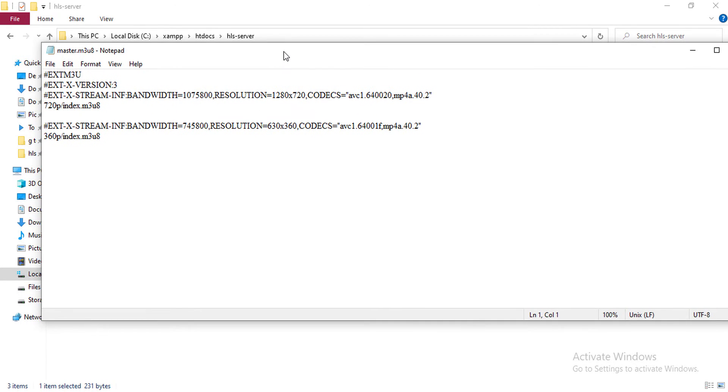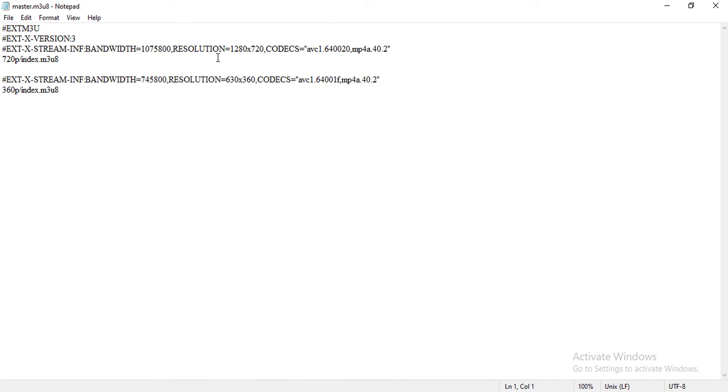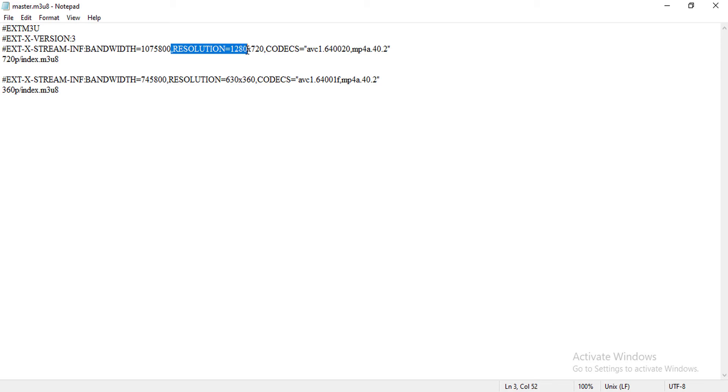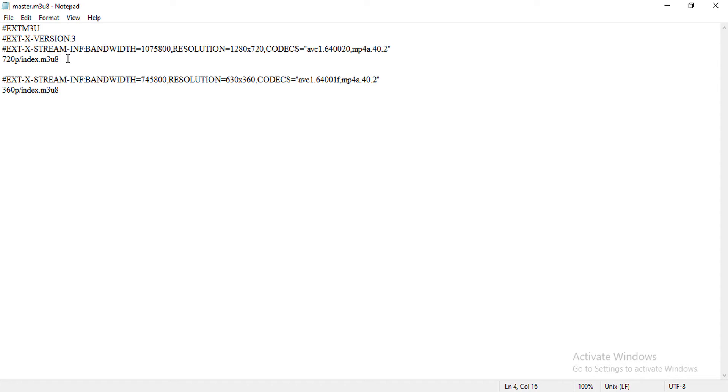And the master playlist file, I have opened the master playlist file and it is saying EXTM3U. And the main part here is when the bandwidth is relatively higher, the resolution of the video will be 720p. The codec will be advanced video codec, which is default codec for HLS. And when the quality of video is higher, the player will select the following file, which is a relative directory 720p/index.m3u8.